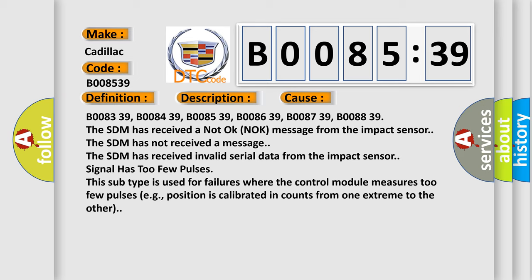B008339, B008439, B008539, B008639, B008739, B008839. The SDM has received a not okay knock message from the impact sensor.